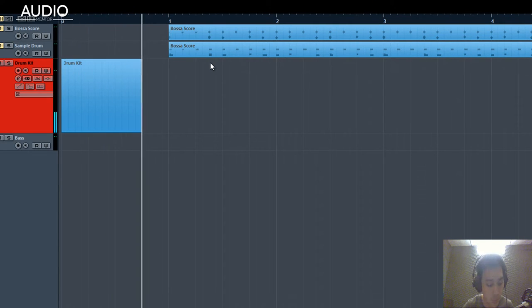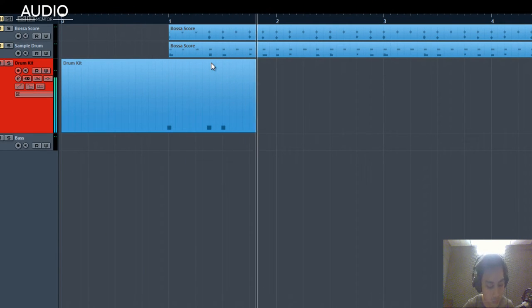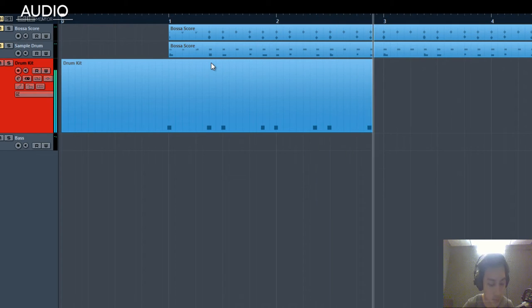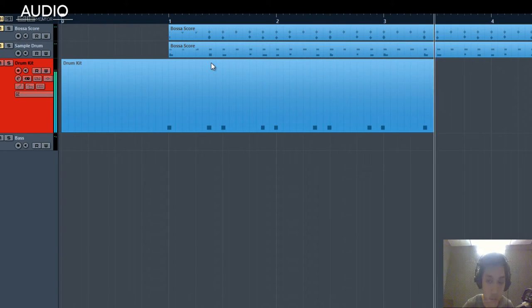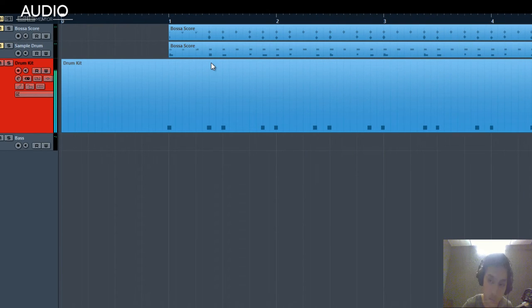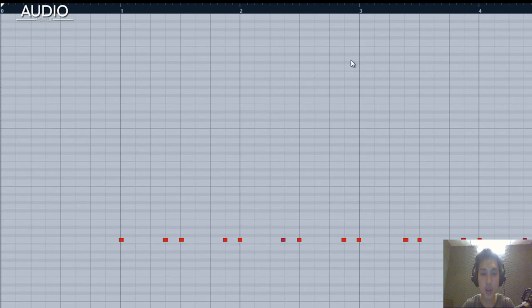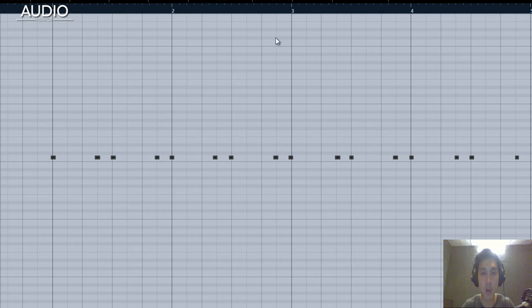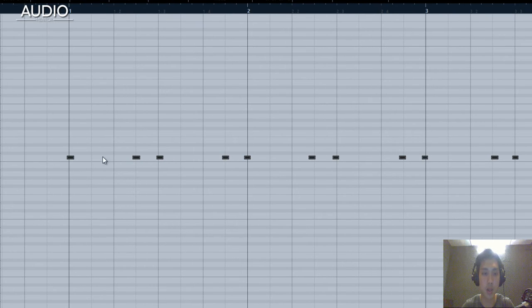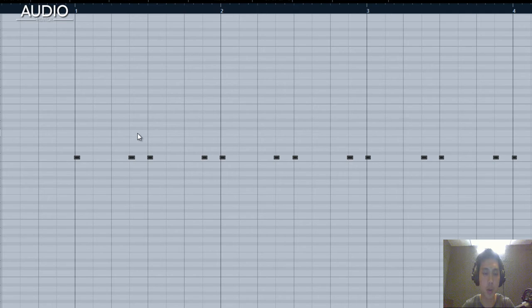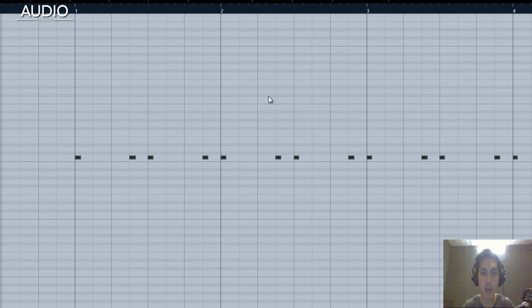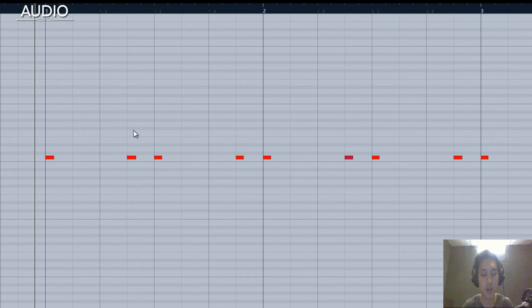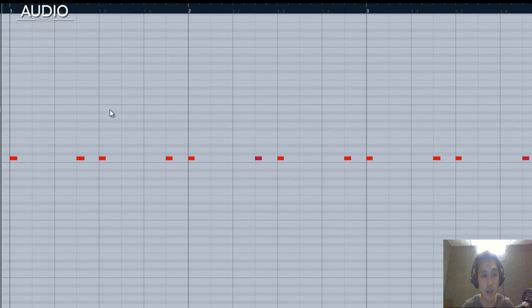I'm going to quantize that to 8th notes. You might want to use some humanization in your quantization because you don't want to quantize it too hard like me. What I'm doing now is quantizing really hard just for demonstration purposes, but you want to leave some gaps there for humanization so it sounds more natural. This is how the kick sounds.